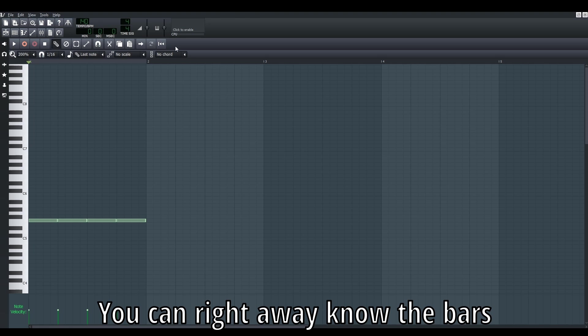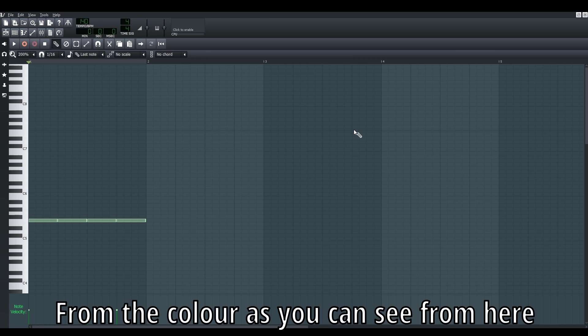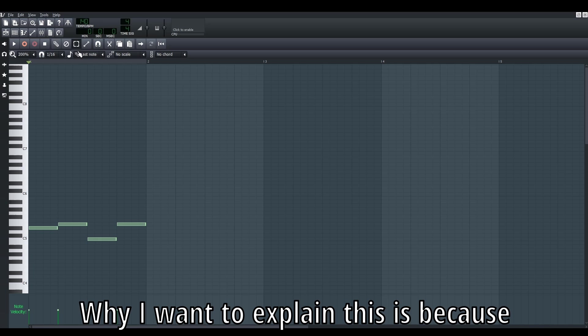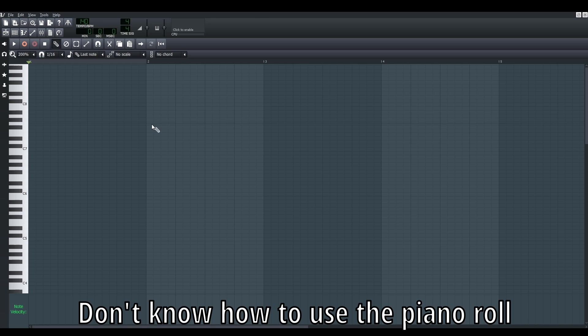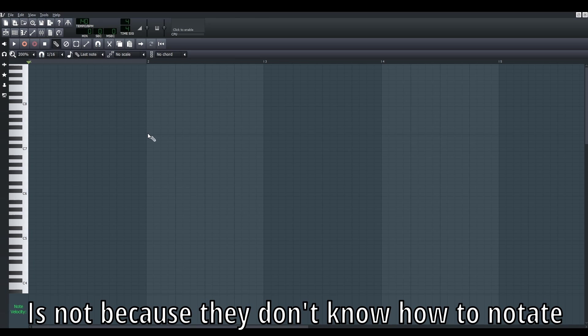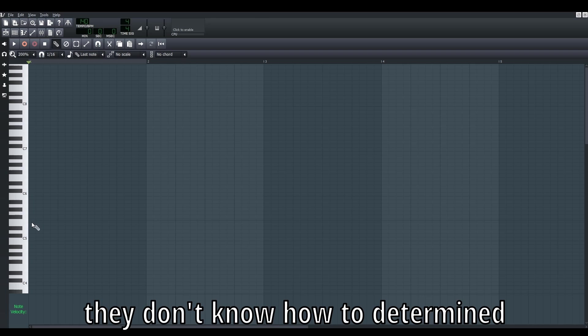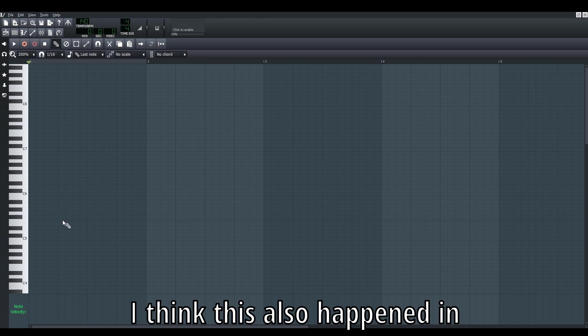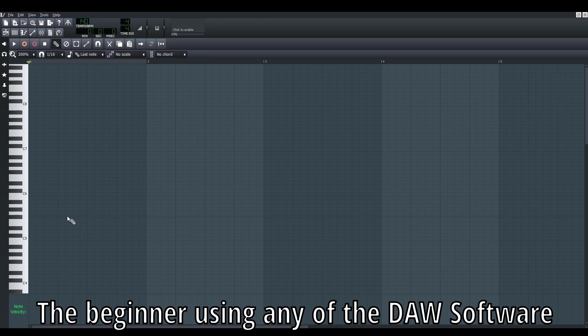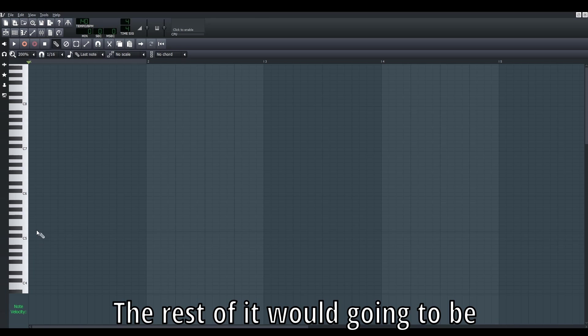You can know the bars and the beats in the piano roll from the color, as you can see. The reason I want to show you this is because I realized most people don't know how to use the piano roll. It's not because they don't know how to notate the notes - it's because you don't know how to determine the time signature from the piano roll. I think this also happens with most beginners using any DAW software.